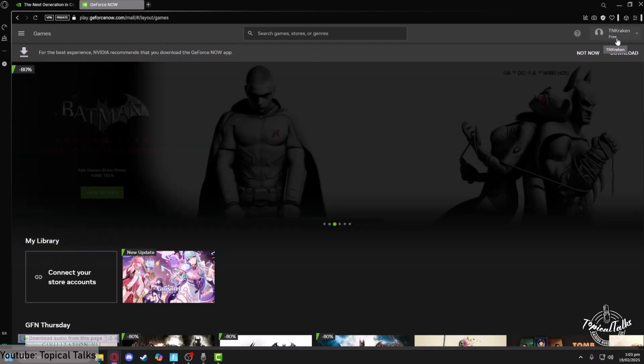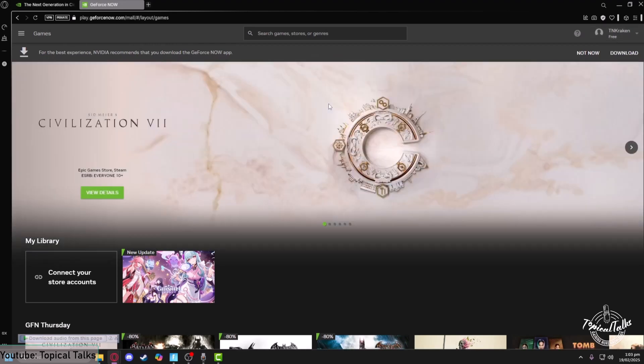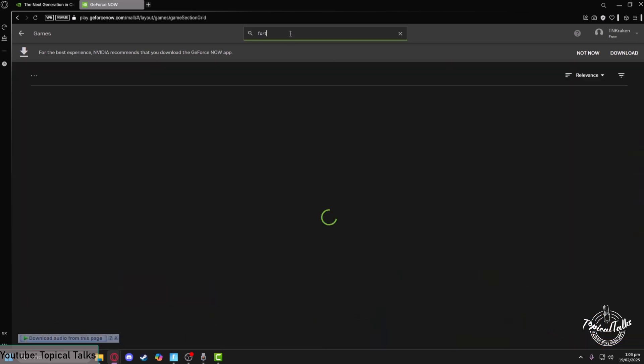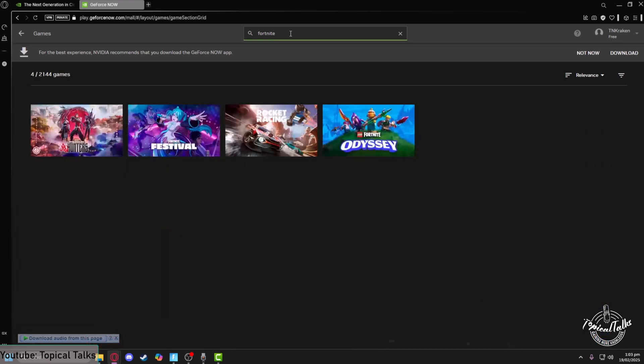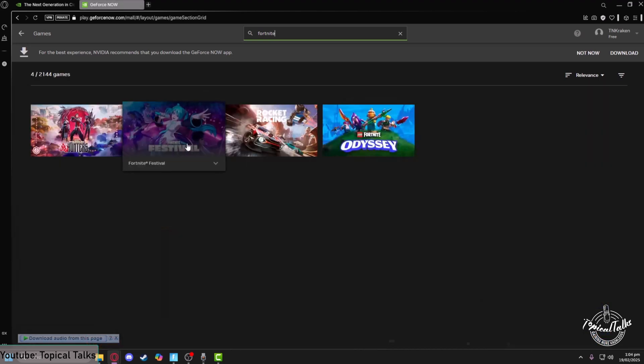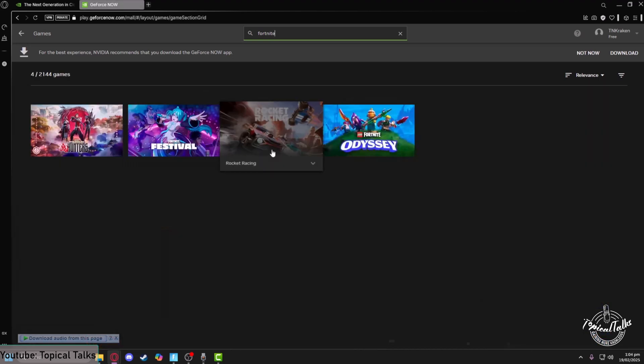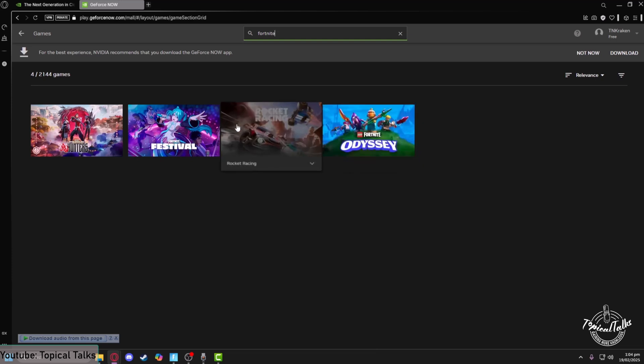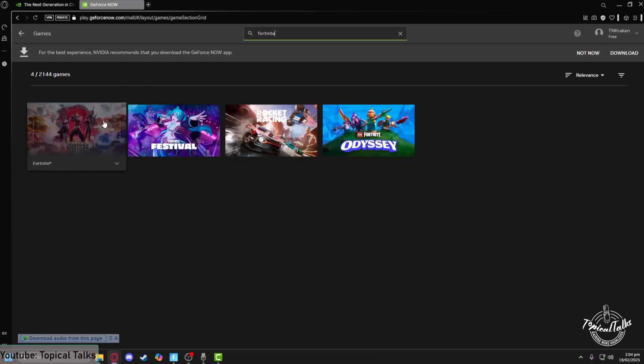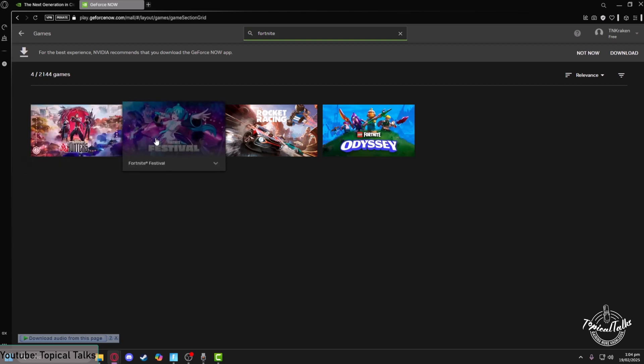So now in order to play Fortnite from here, just go up to the search panel of GeForce Now and type in Fortnite. And after that, you will see a lot of Fortnite game modes have appeared in front of you. You can just select whatever you want. If you want to play the Battle Royale, click on the Fortnite game. If you want to go to the Festival game mode, just click on the Festival.